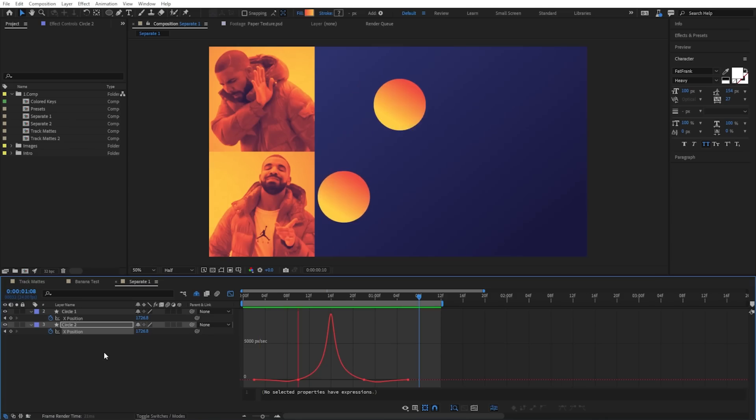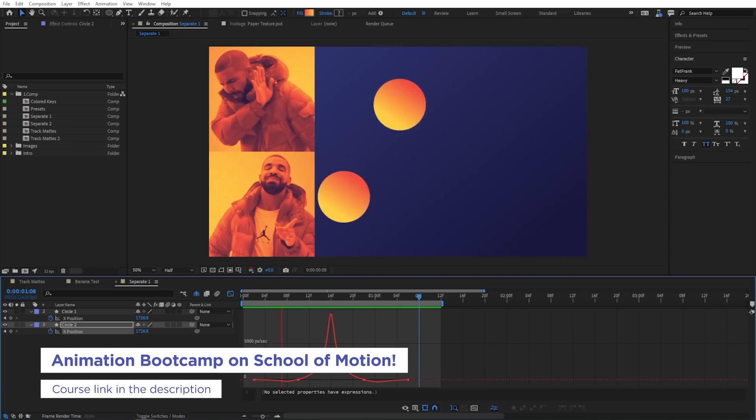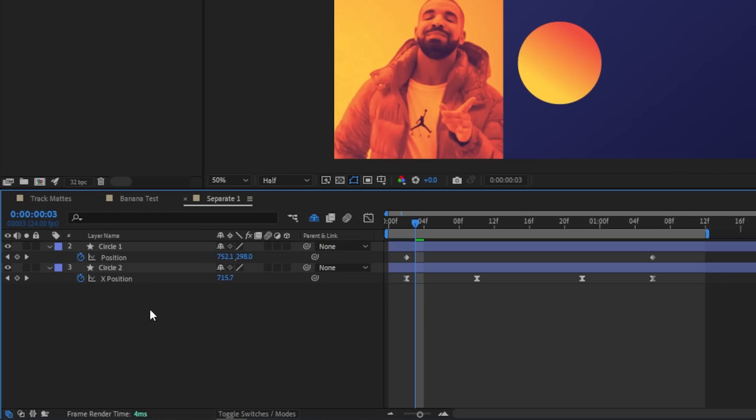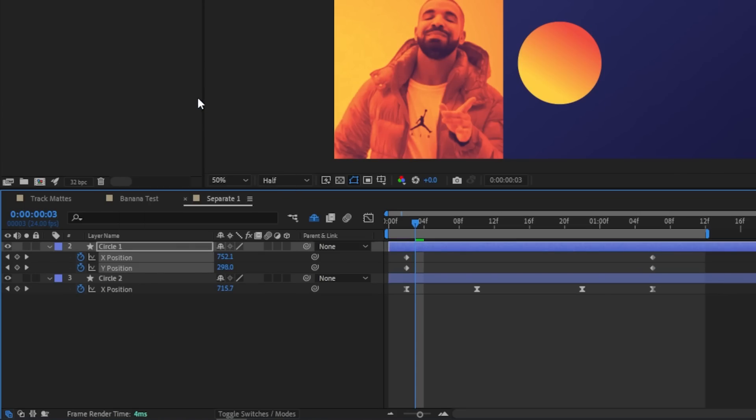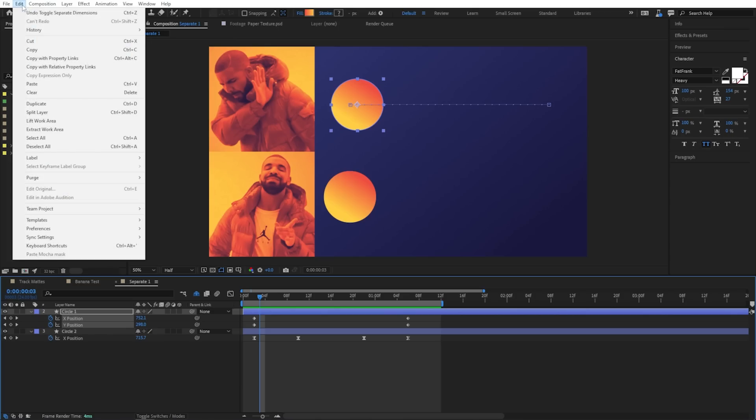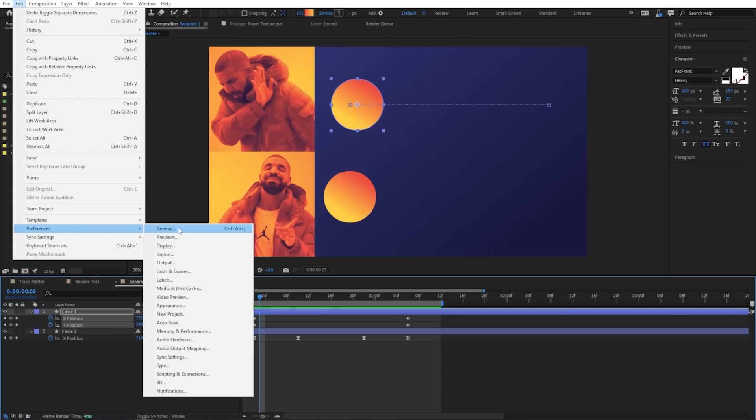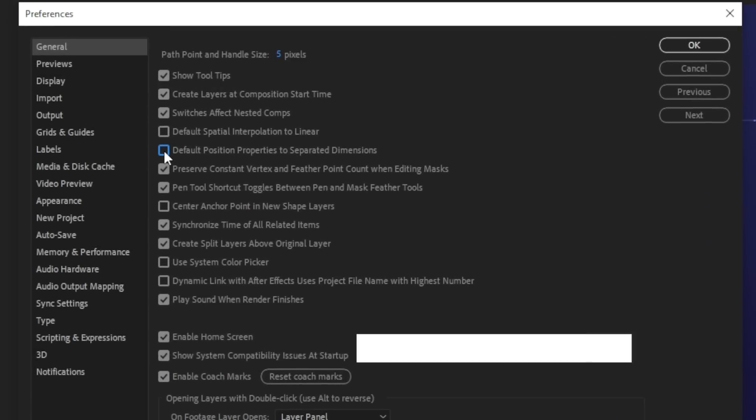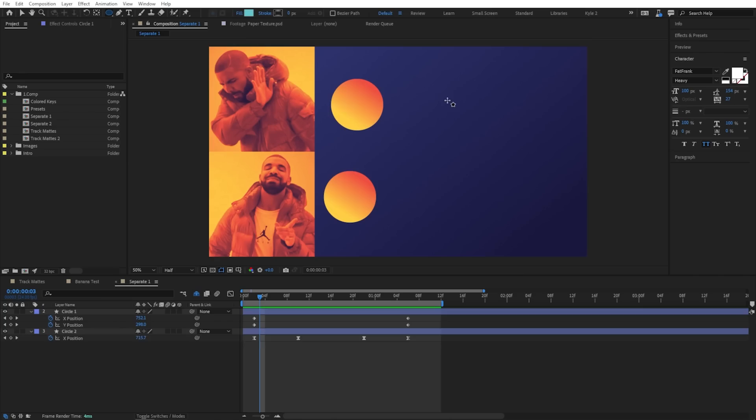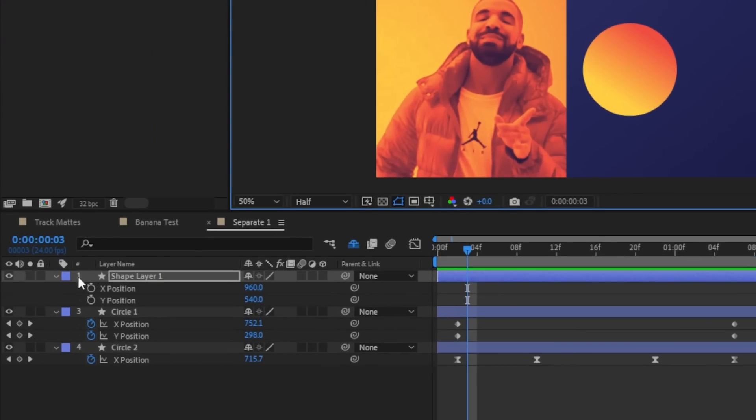So speaking of quality of life improvements, if you've been through our animation bootcamp course, you know the wonders you can achieve by diving into the graph editor. But having to manually separate the position property every single time gets pretty old. So if you come up here to Preferences General, there's a brand new little checkbox here for default position properties to separated dimensions. Now anything you create or import will have its XY and Z if it exists positions split up by default.